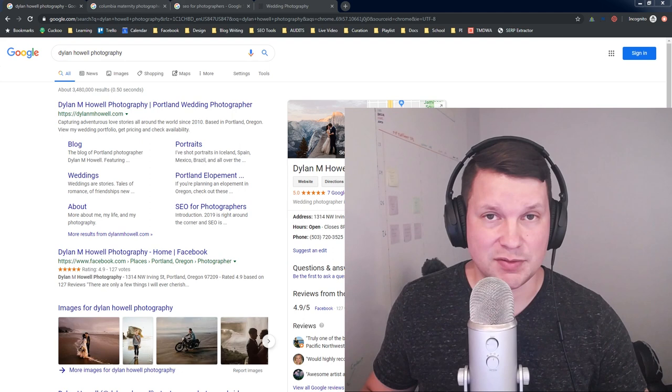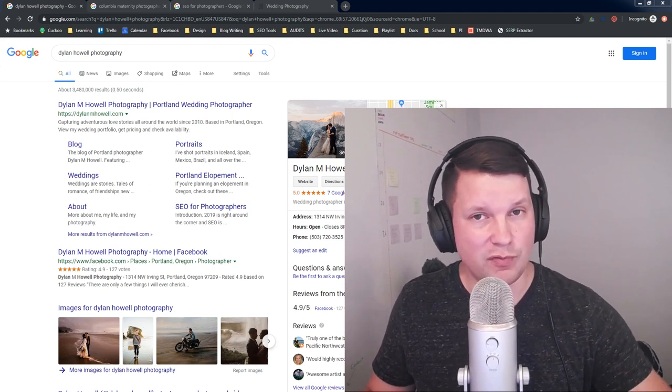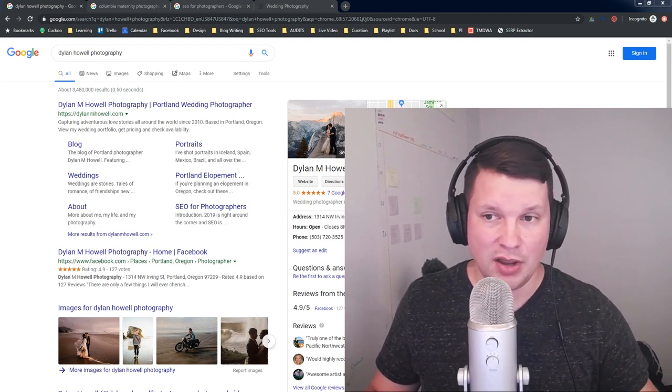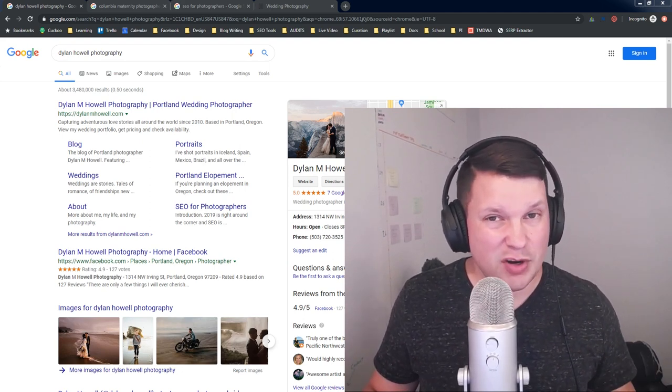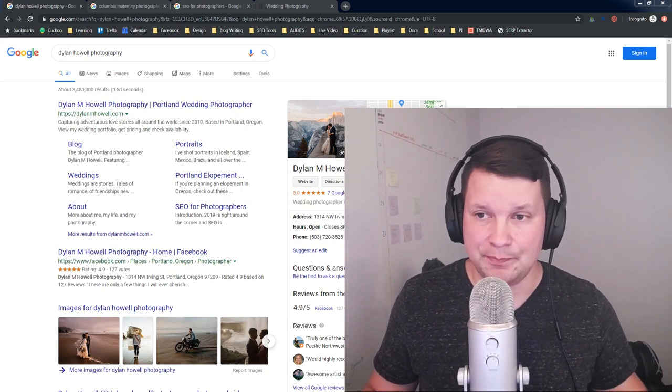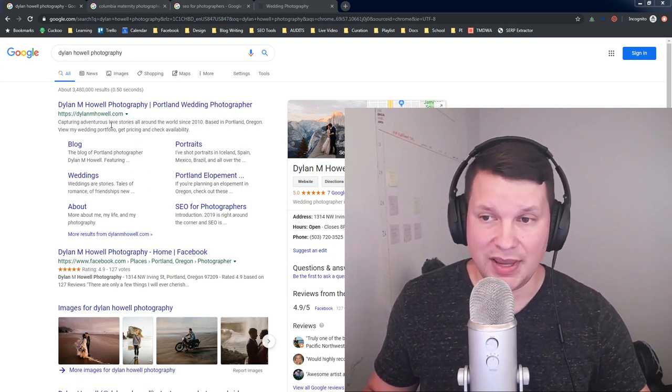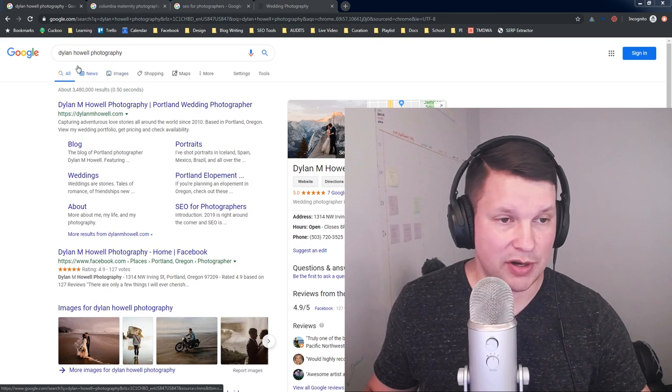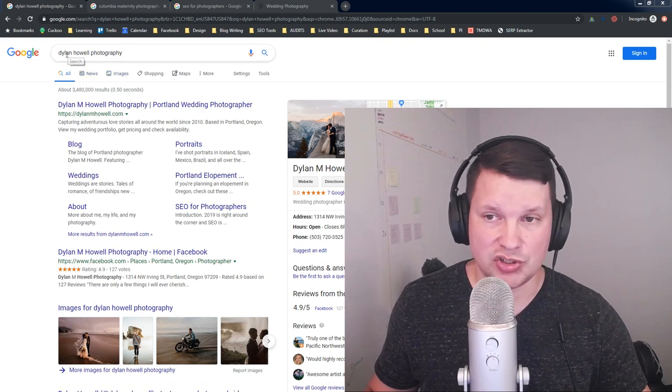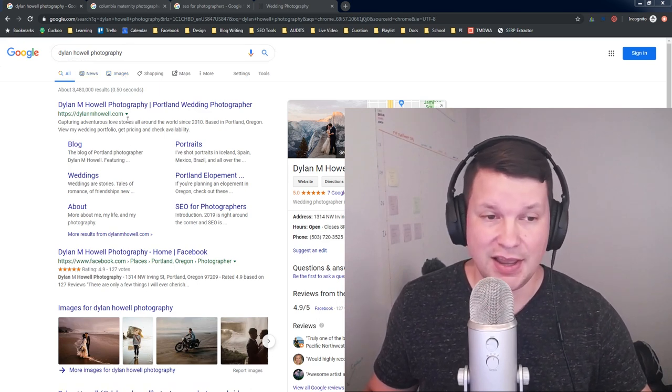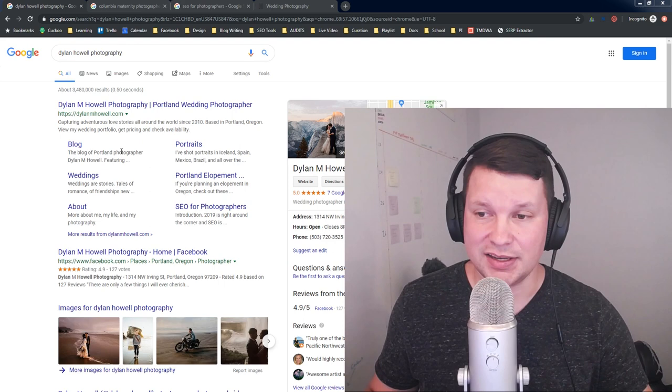All right, so let's jump right in. We're going to look at some sitelinks. I'm going to give you a couple of examples of when sitelinks appear, and then we're going to talk about how you can influence them. All right, so first of all, we have a Google search pulled up here. Right now, I just searched for Dylan Howell Photography, and you can see the sitelinks.